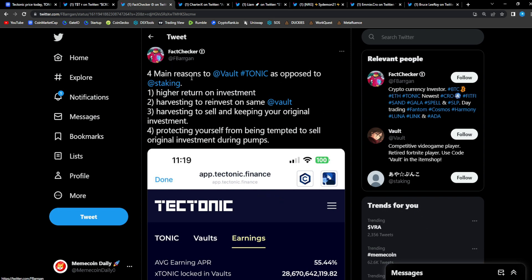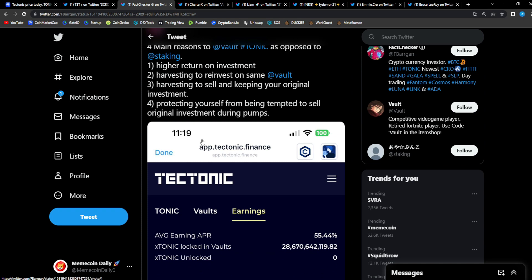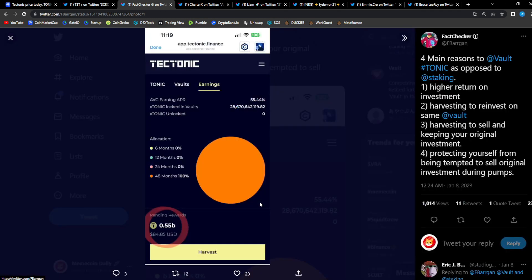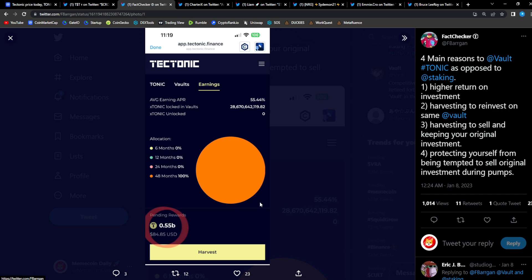From F Bargain: four main reasons to vault Tonic as opposed to staking. Higher return on investment, harvesting to reinvest on same vault, harvesting to sell and keeping your original investment, protecting yourself from being tempted to sell original investment during pumps. And I could totally agree with that. Majority of the time I am always tempted to get out of my bags. If I exercised a lot more patience in the space, my gains that I would have already amassed would be much more. I'm telling you guys, diamond handing, holding good projects, legitimate projects is the best way to go. Once you have your hands on a legitimate project, just do your best to diamond hand it. Don't sell out too early because you're gonna live to regret that.